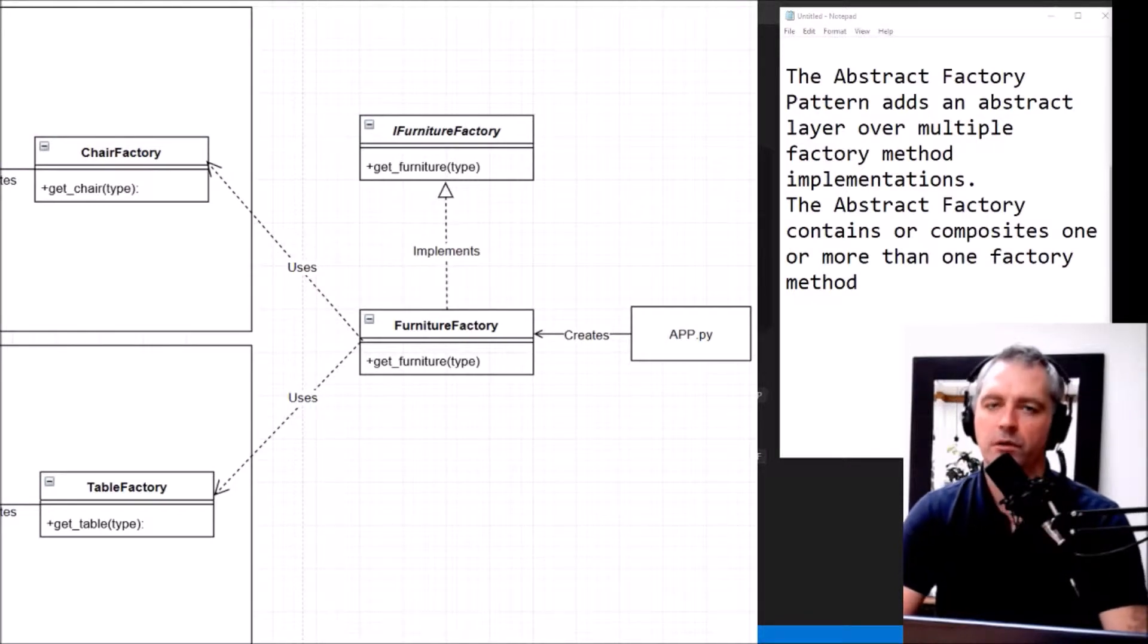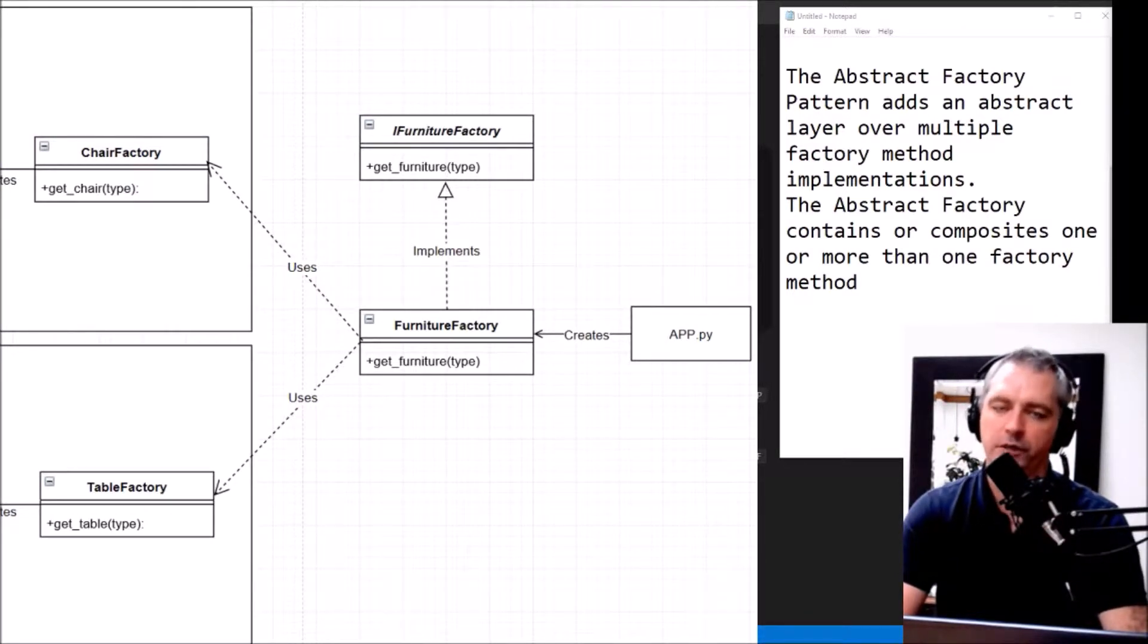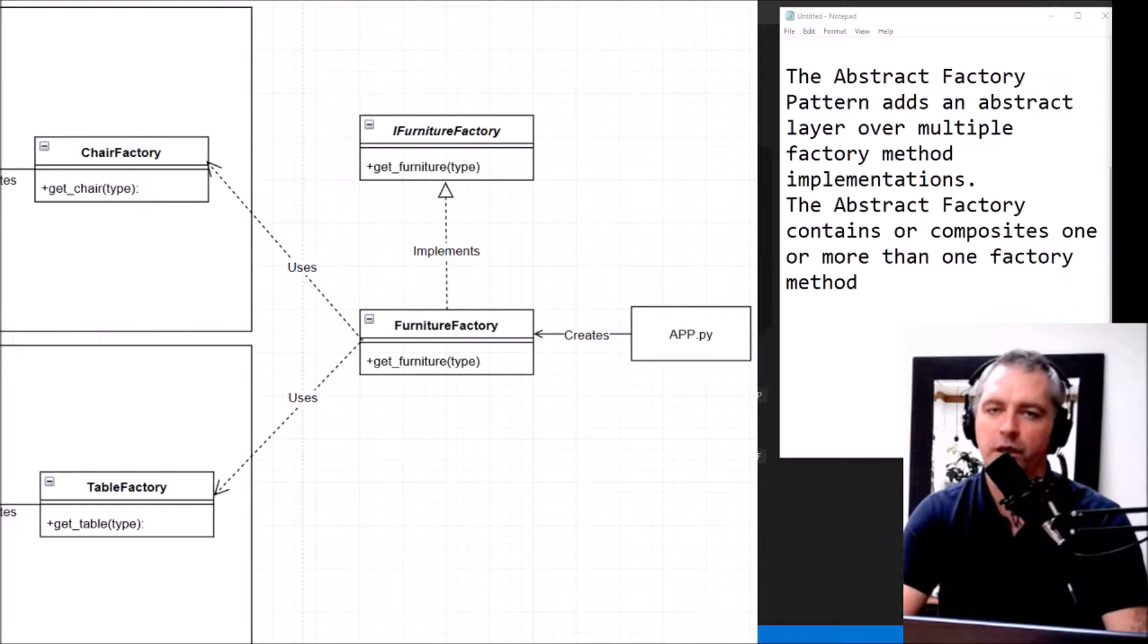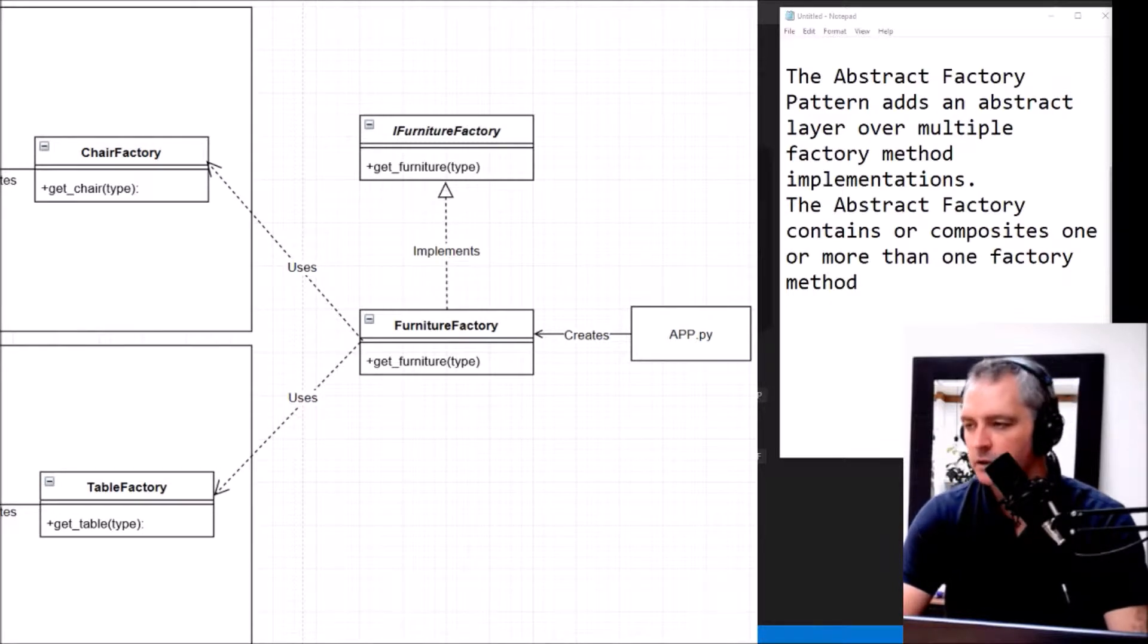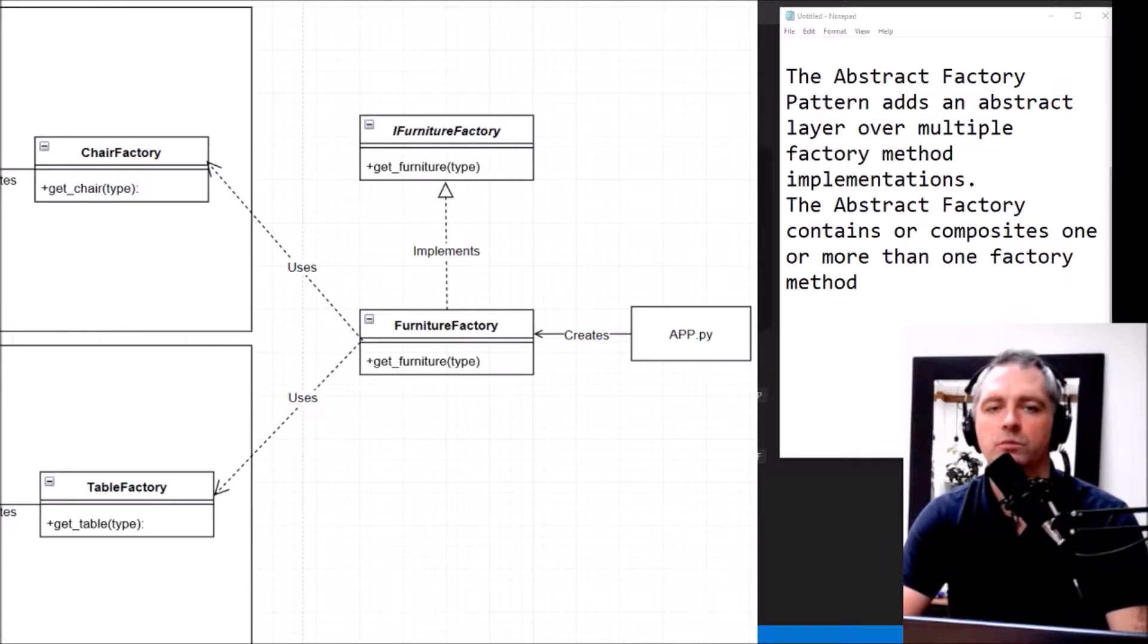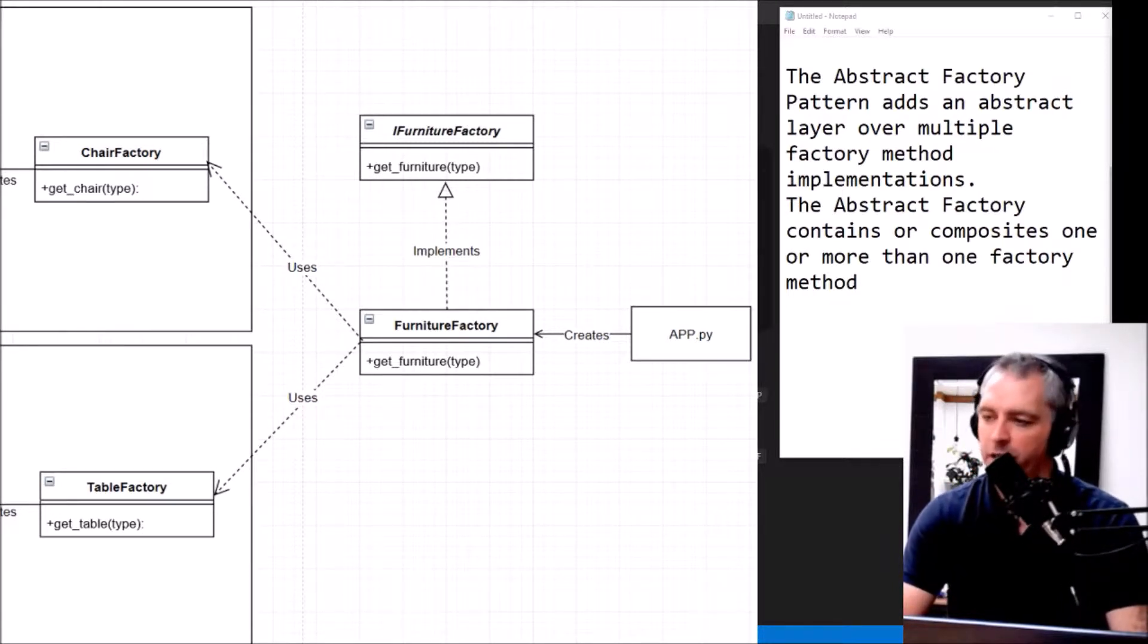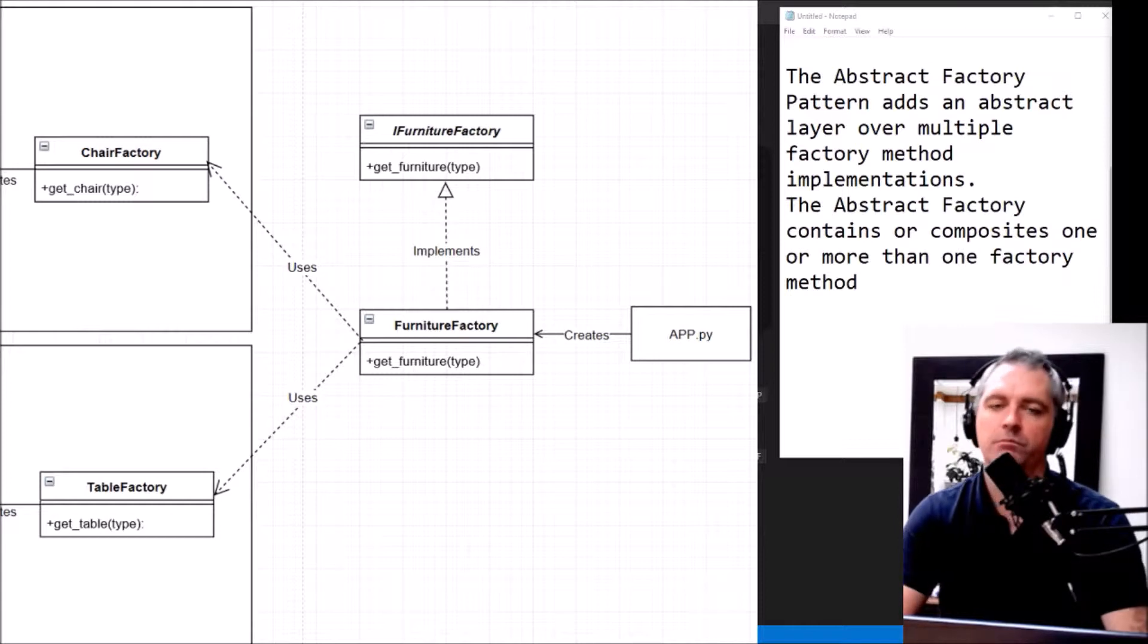In this tutorial I'll show you how to do the Abstract Factory Pattern in Python. This will use what I created in the Factory Pattern tutorial.